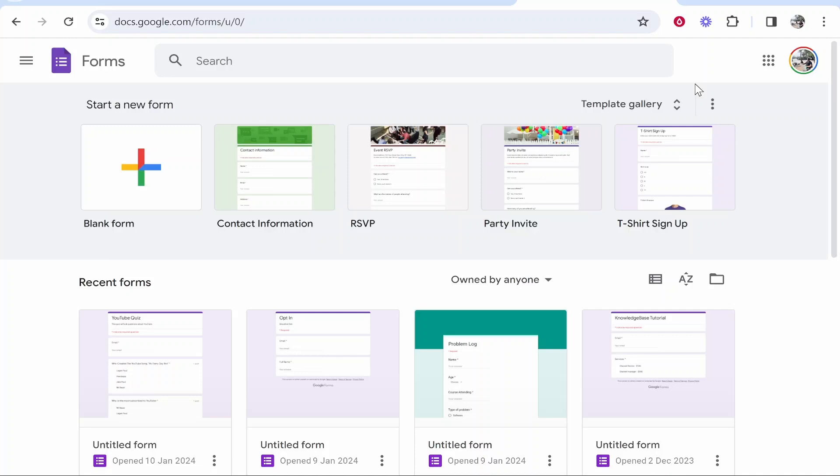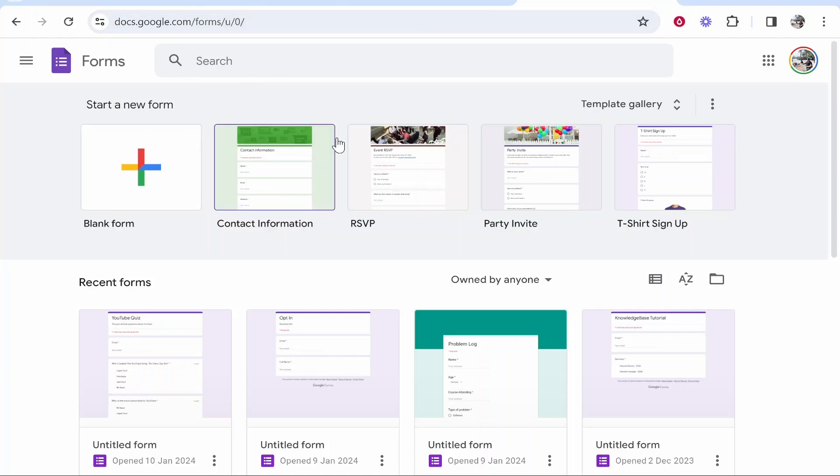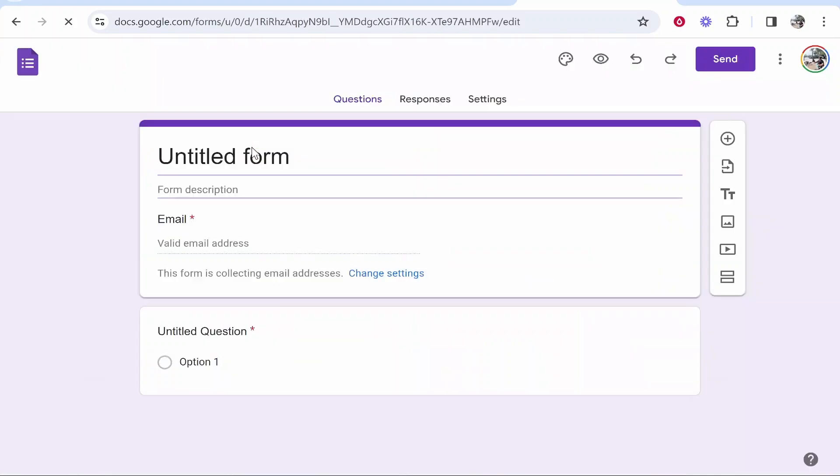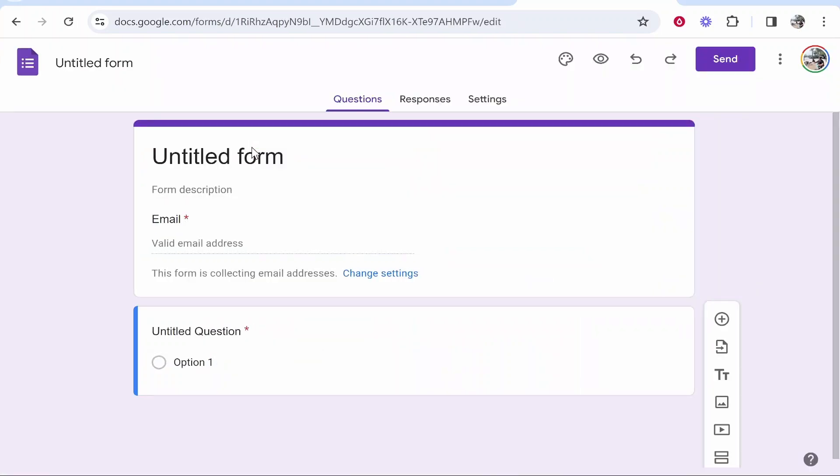The first thing you want to do is go to Google Forms. The quickest way to get here is by googling Google Forms. Once you're on Google Forms, you need to be logged in to a Google account, then go to blank form and we're going to create a new blank form.